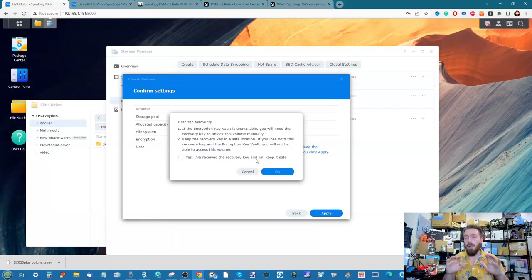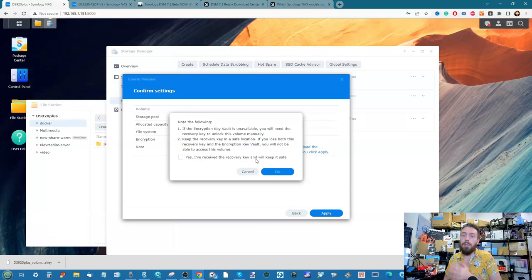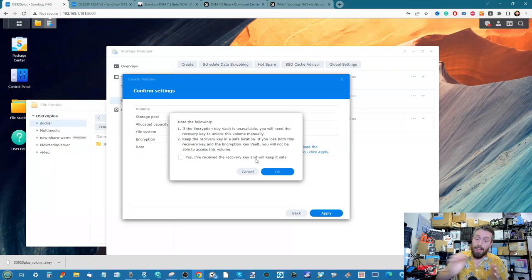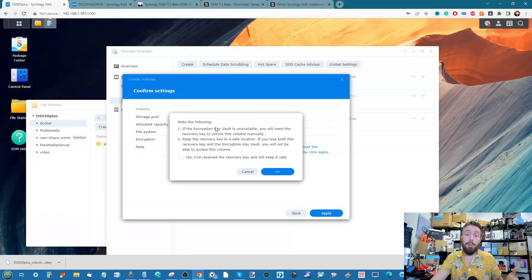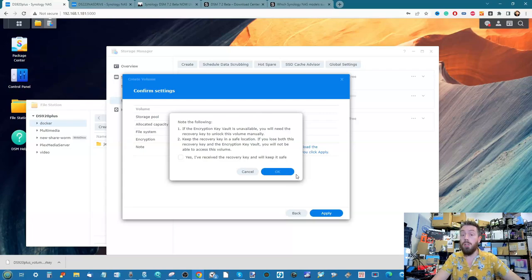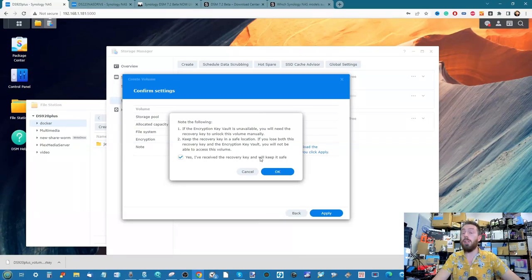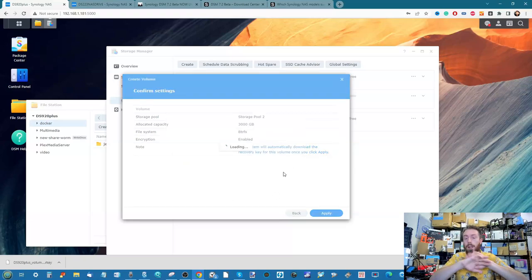Do not lose that key. If the internal locking mechanism is triggered, or if you can't access the encrypted locker because you've lost the password, you're going to need that downloaded key to unlock it. You confirm that you've downloaded the key, click OK, and now you have your encrypted volume on screen.